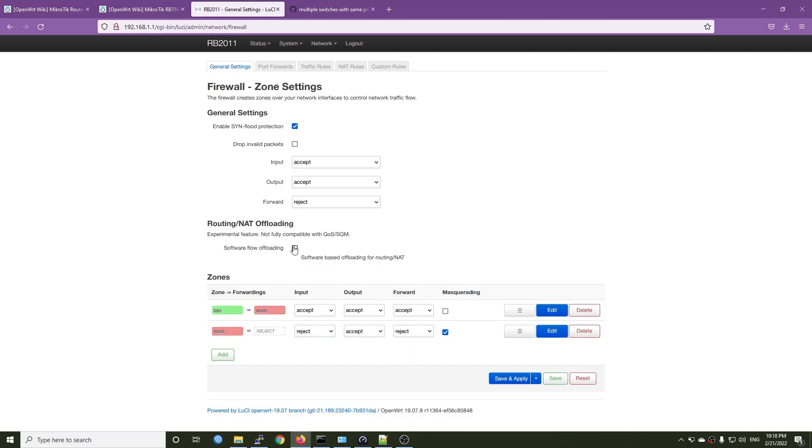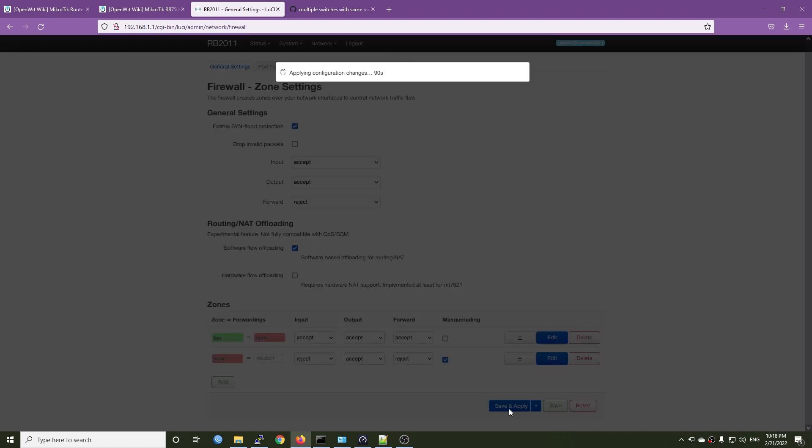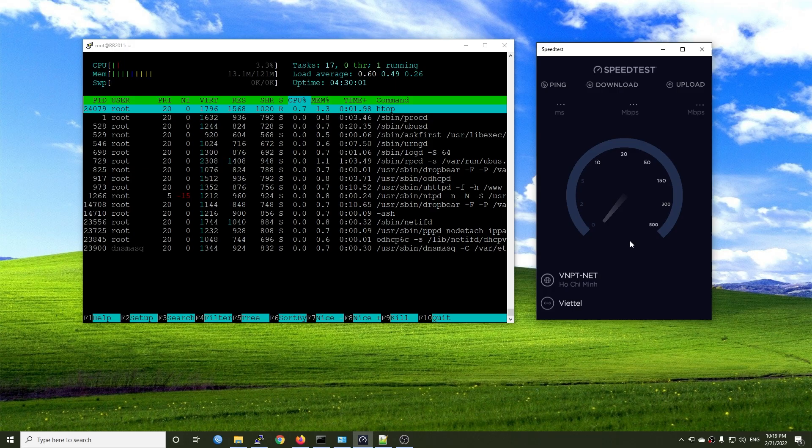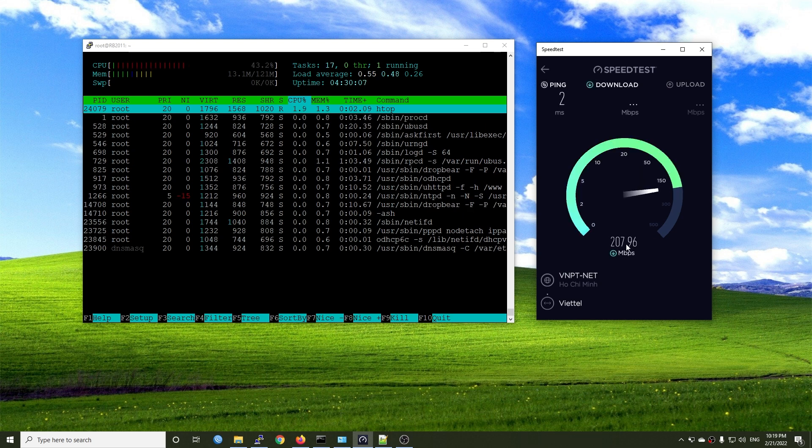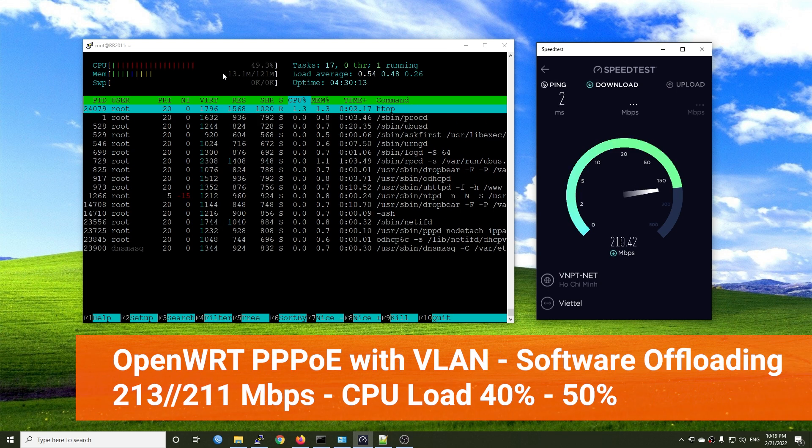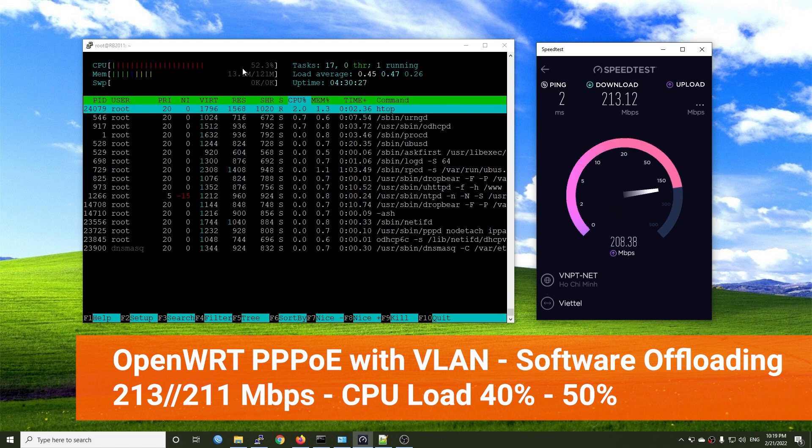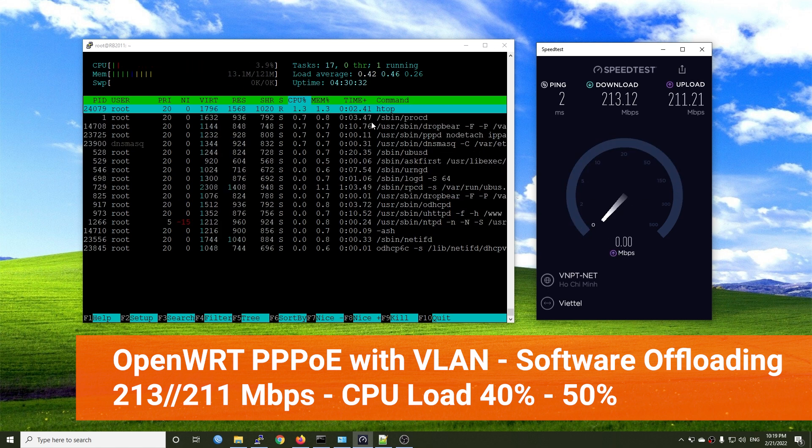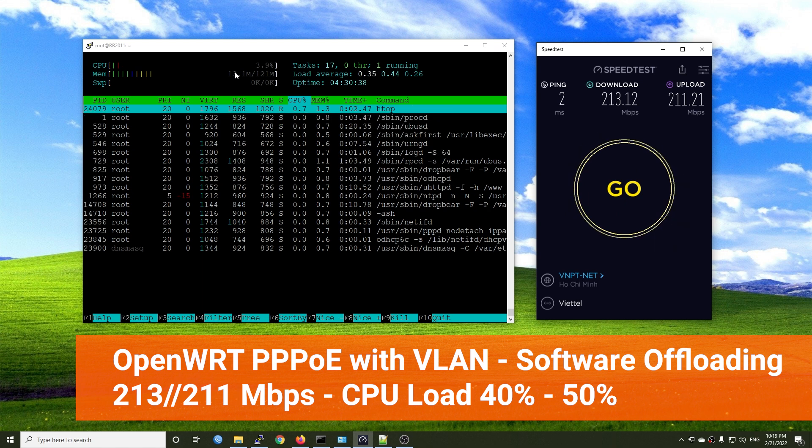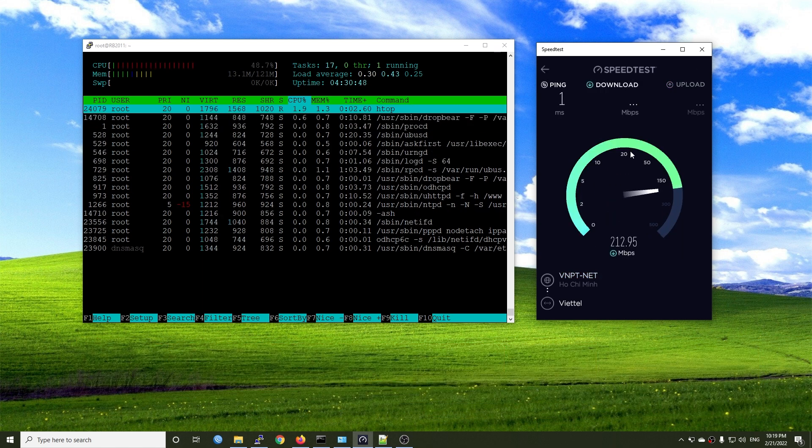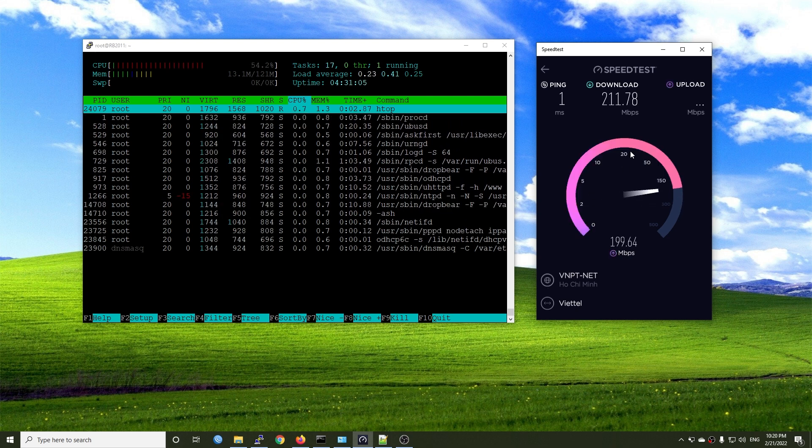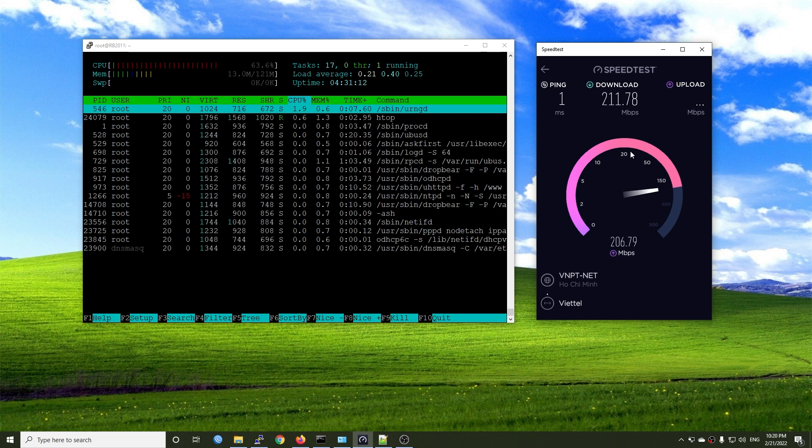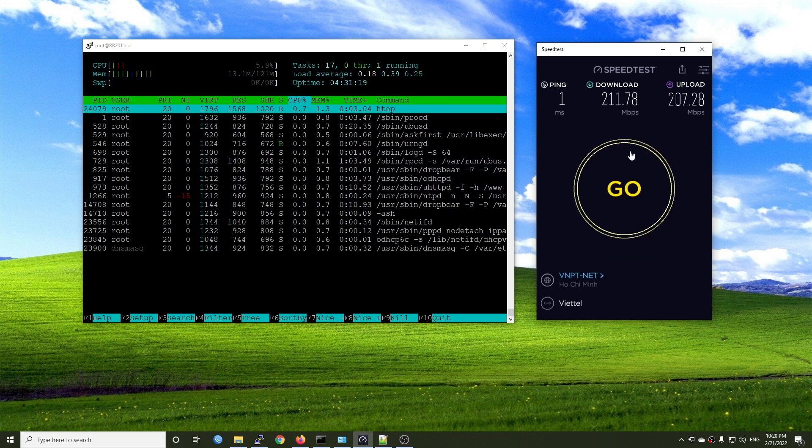Now let's enable software offloading on OpenWRT and give it another try. We can clearly see that the CPU utilization reduced by 50%. We're running at 213 Mbps download and 211 Mbps upload with the CPU at only 50% utilization. We can see that it is around 50% to 60% idle.